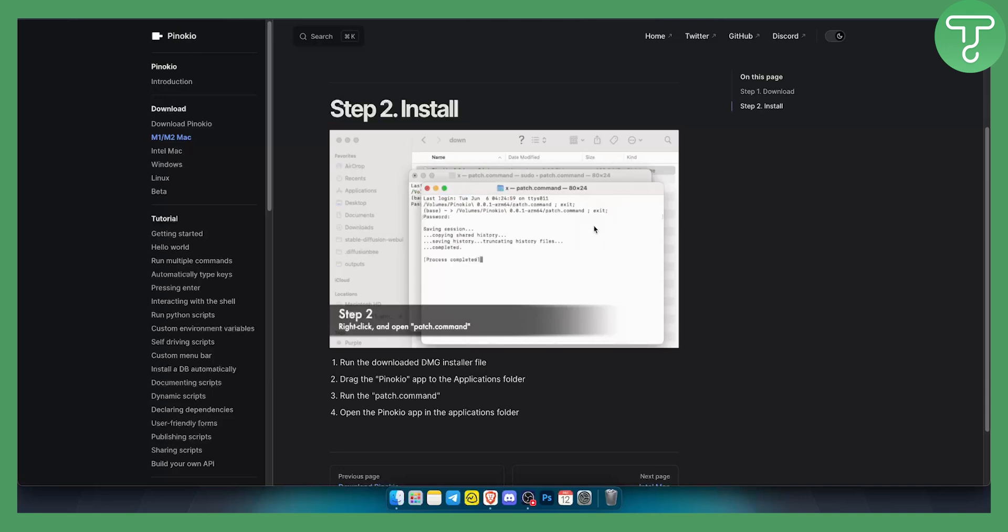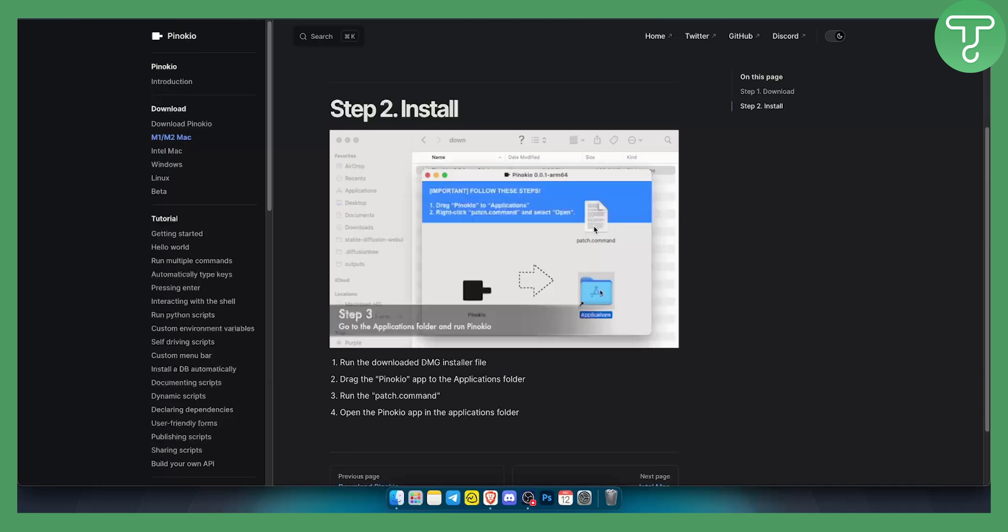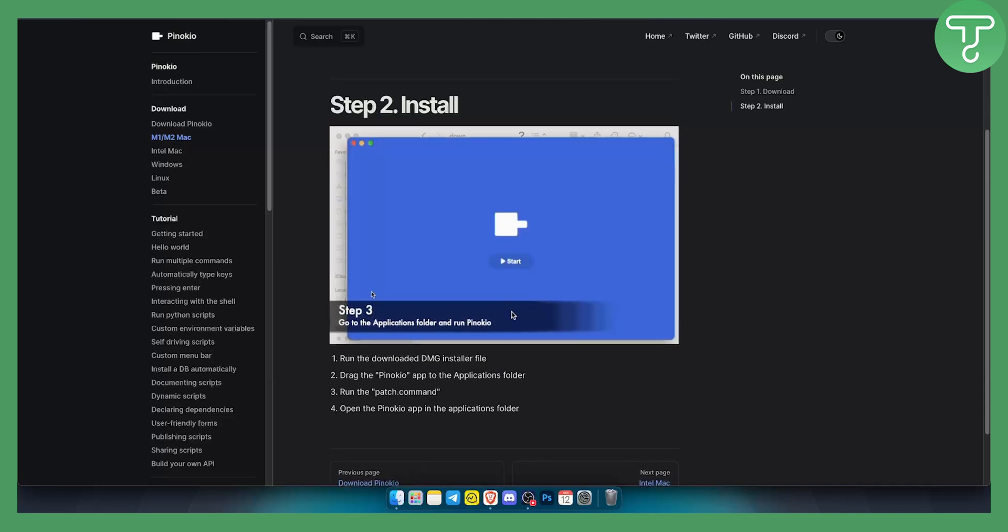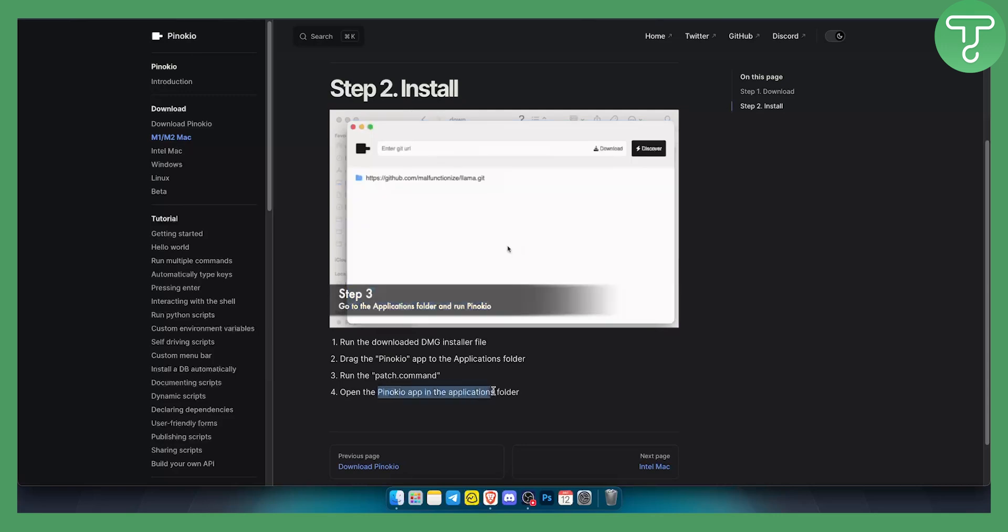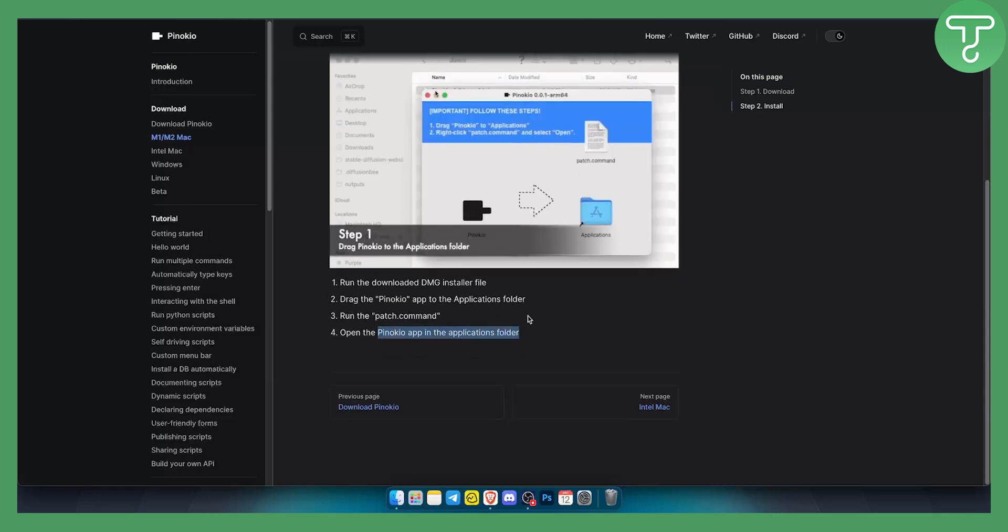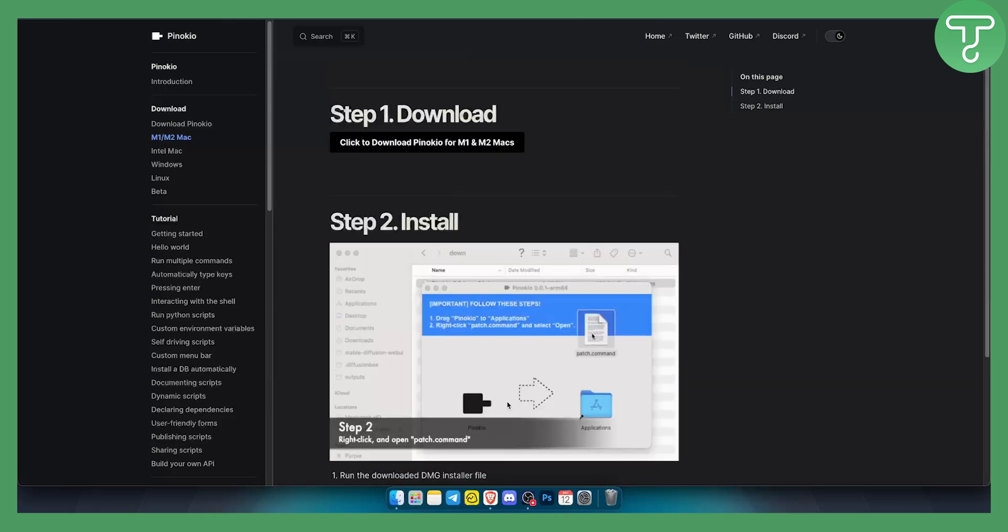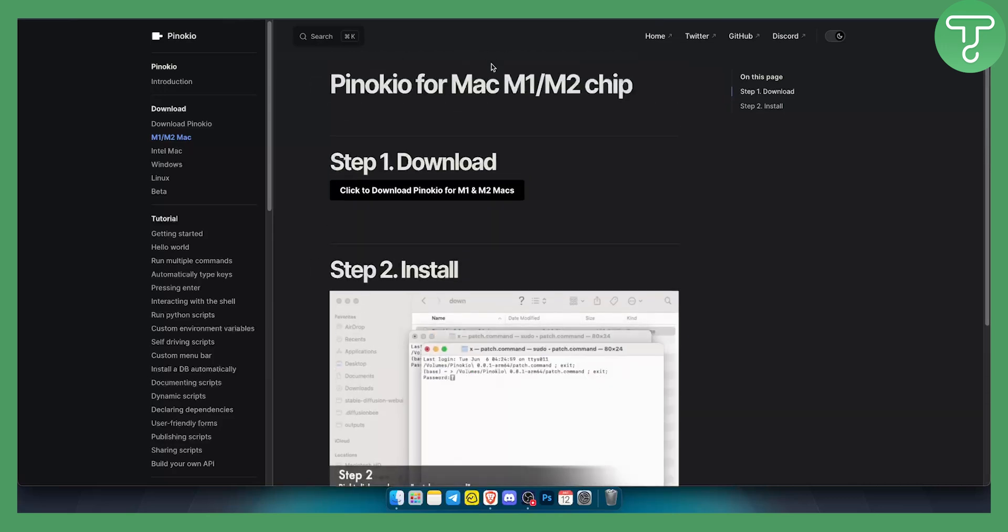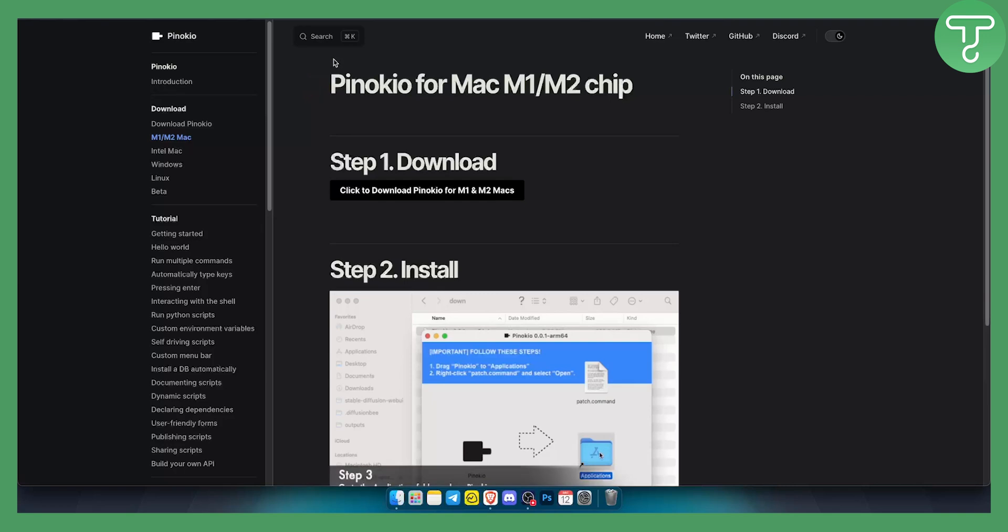Click open patch command and then you will need to add the password and you will be able to open Pinokio app in the applications folder. That's pretty much how you can install Pinokio for your M1 or M2 Mac.